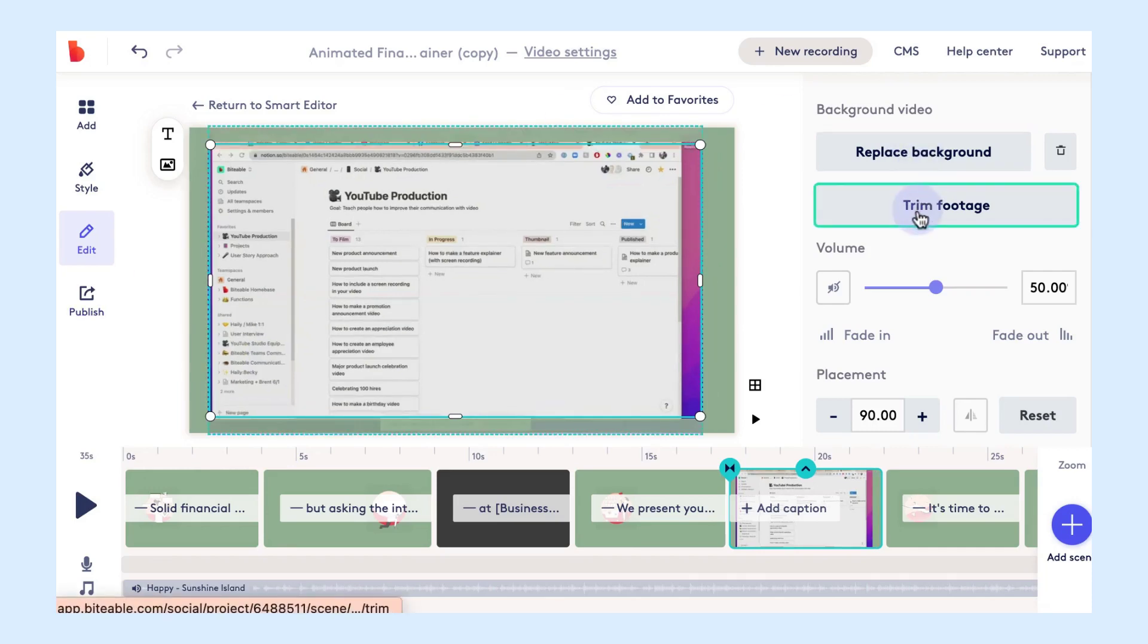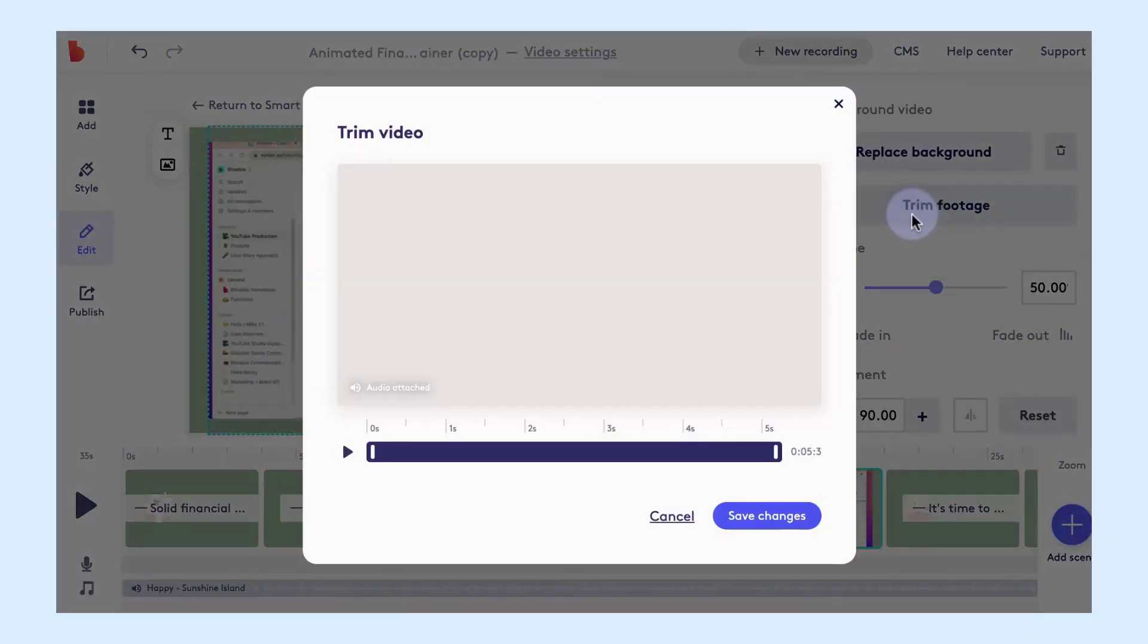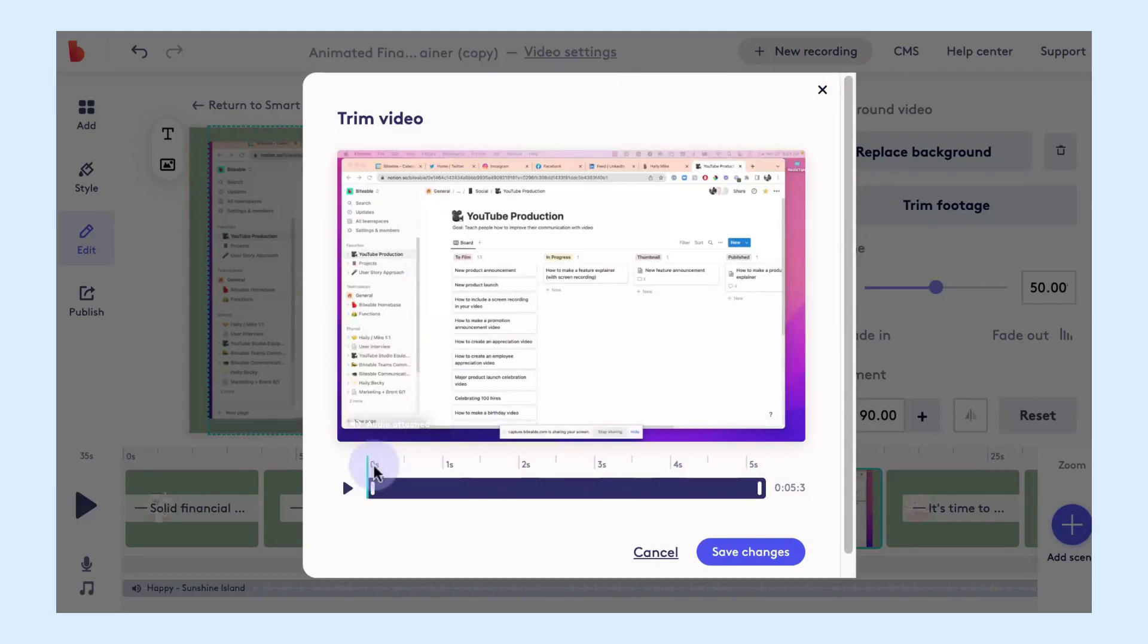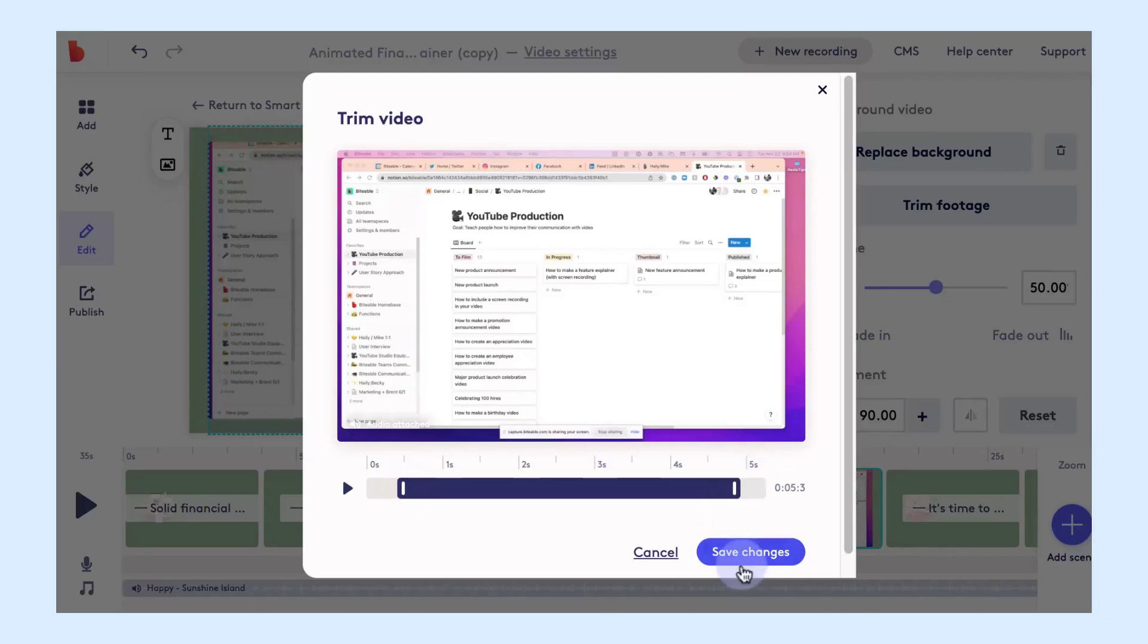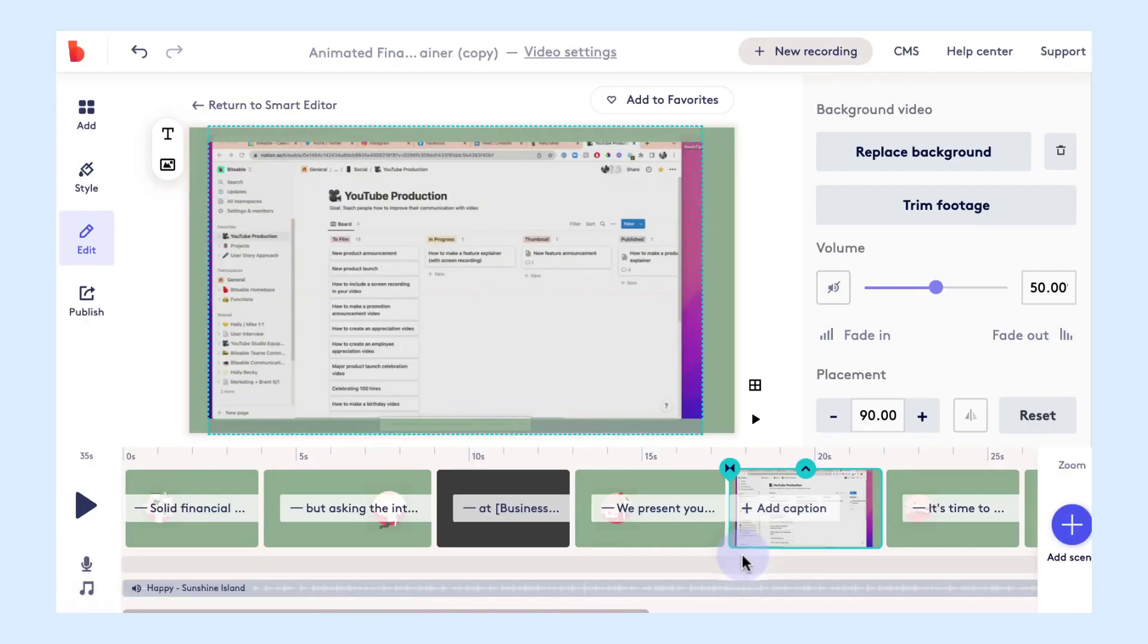You also have the ability to trim your footage of your screen recording if you wanted to maybe shave a bit off the beginning or the end. You can do that right within Biteable as well, just use those sliders there and then click save changes.